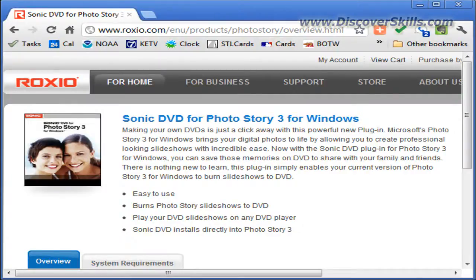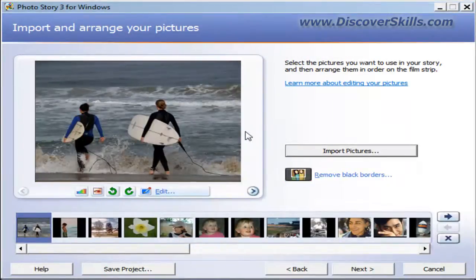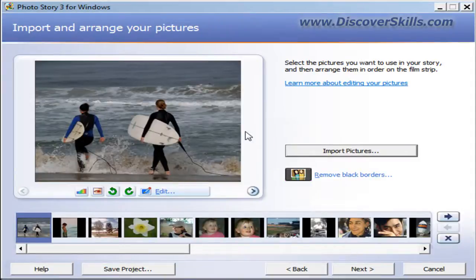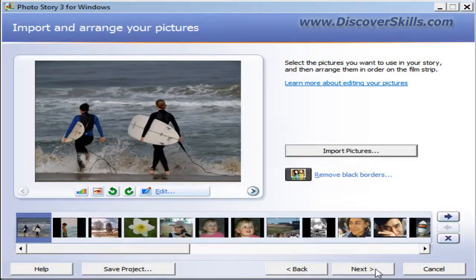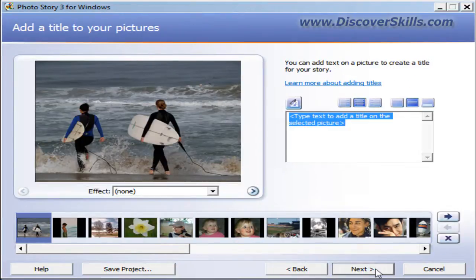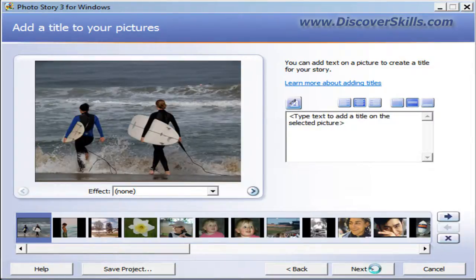Now let's switch over to Photo Story 3. Here we are inside the program. I've already started a slideshow. I've got some slides on my timeline, so I'm going to click on the Next button, which will take me to the screen where I can add titles.